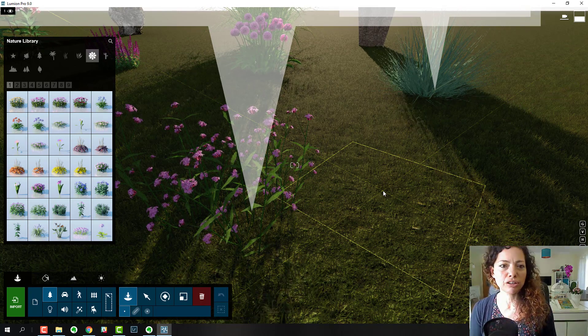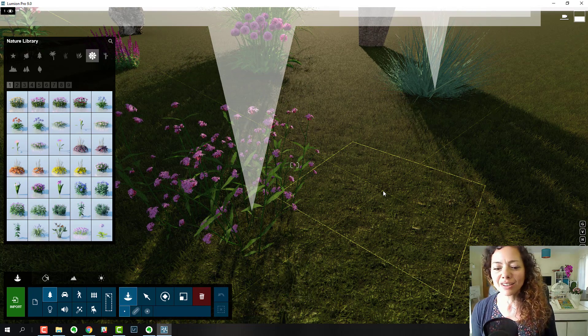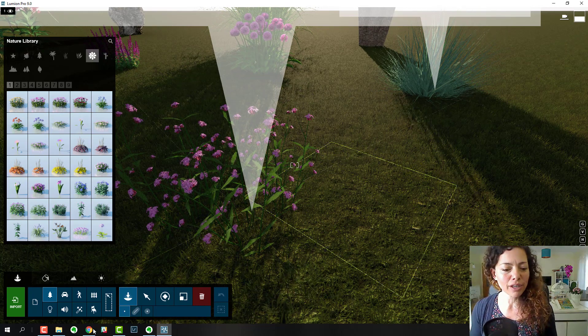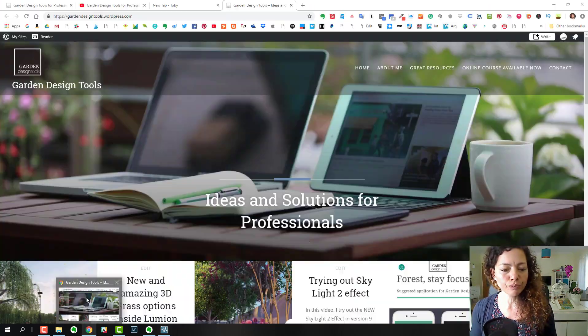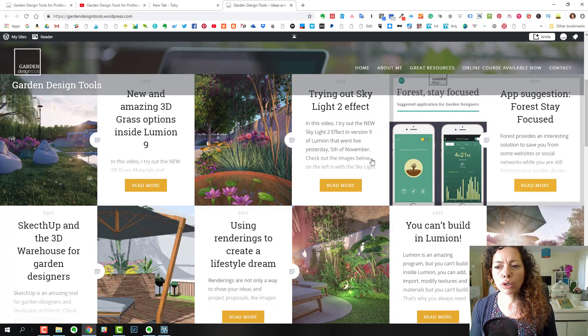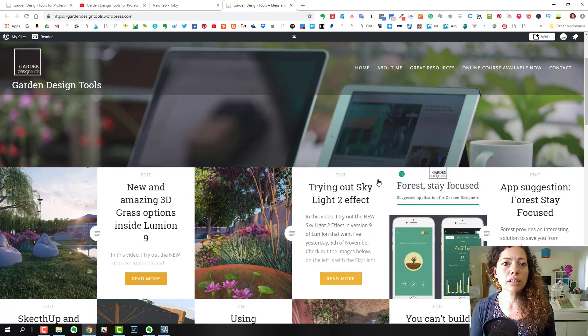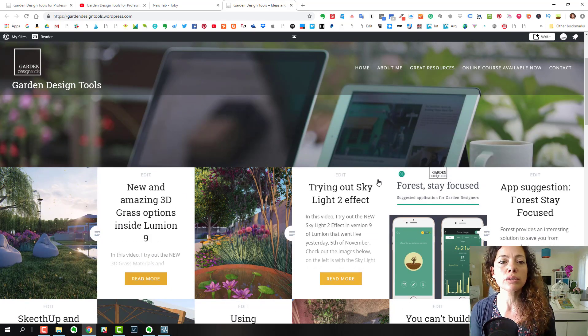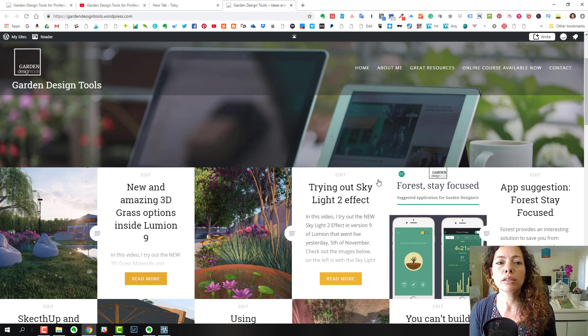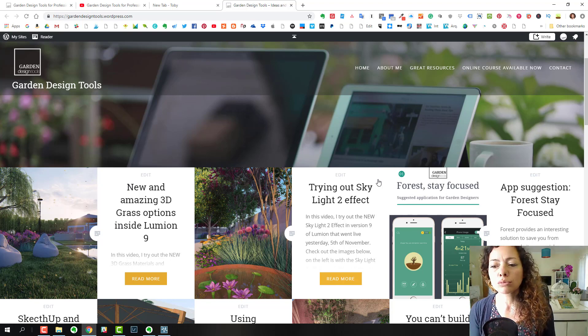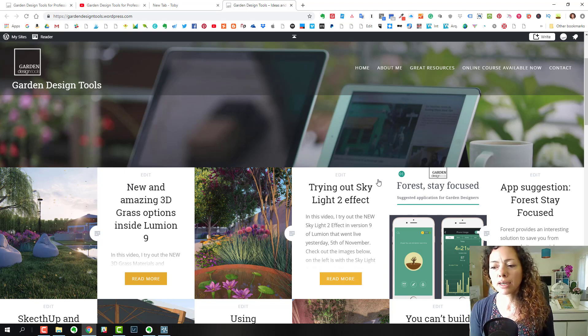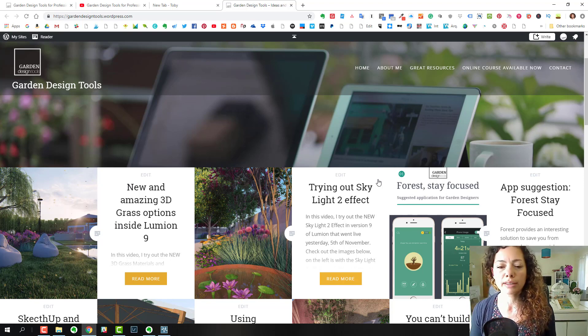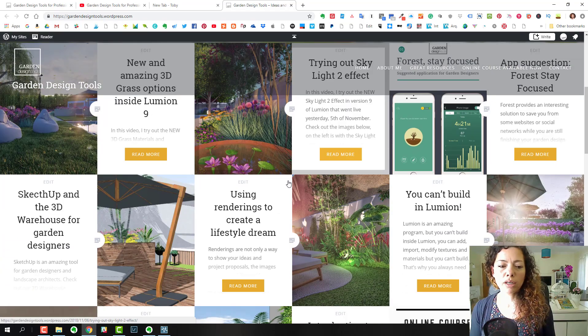It's something to check out and see what other people are requesting and maybe add your suggestions. Thank you guys, don't forget to check our blog. We've been doing quite a few videos on Lumion 9 effects and trying out things like the Skylight 2 effect.